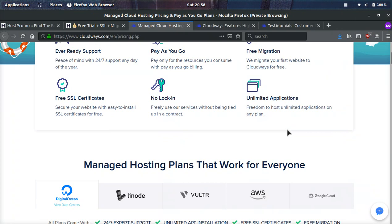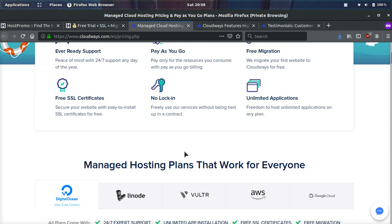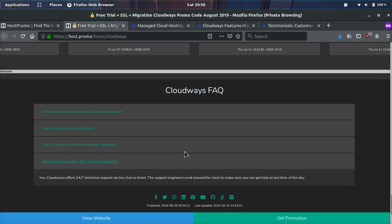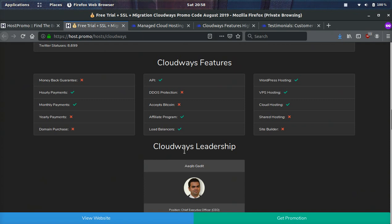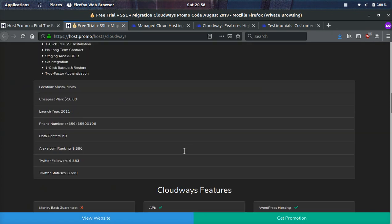So I think if you want to take advantage of DigitalOcean, Linode, Vultr, AWS, Google Cloud, and you're willing to pay a tiny bit more for all the features and for them to help you do it and manage everything because you don't have the technical skills, then Cloudways is a hundred percent the way to go.